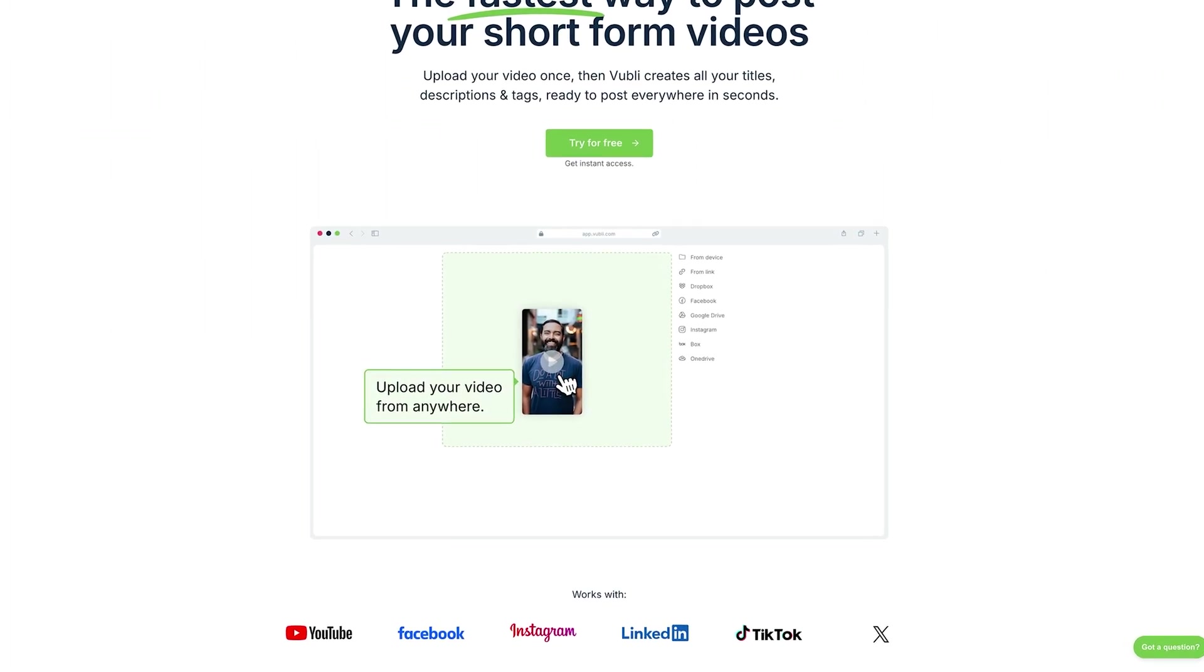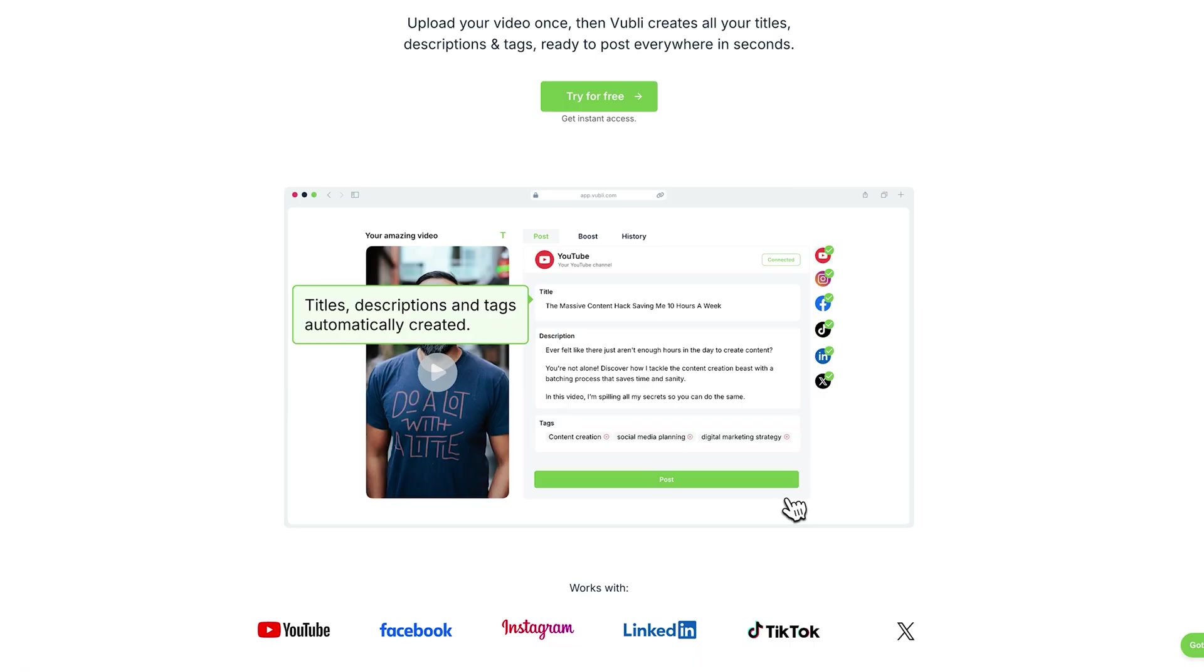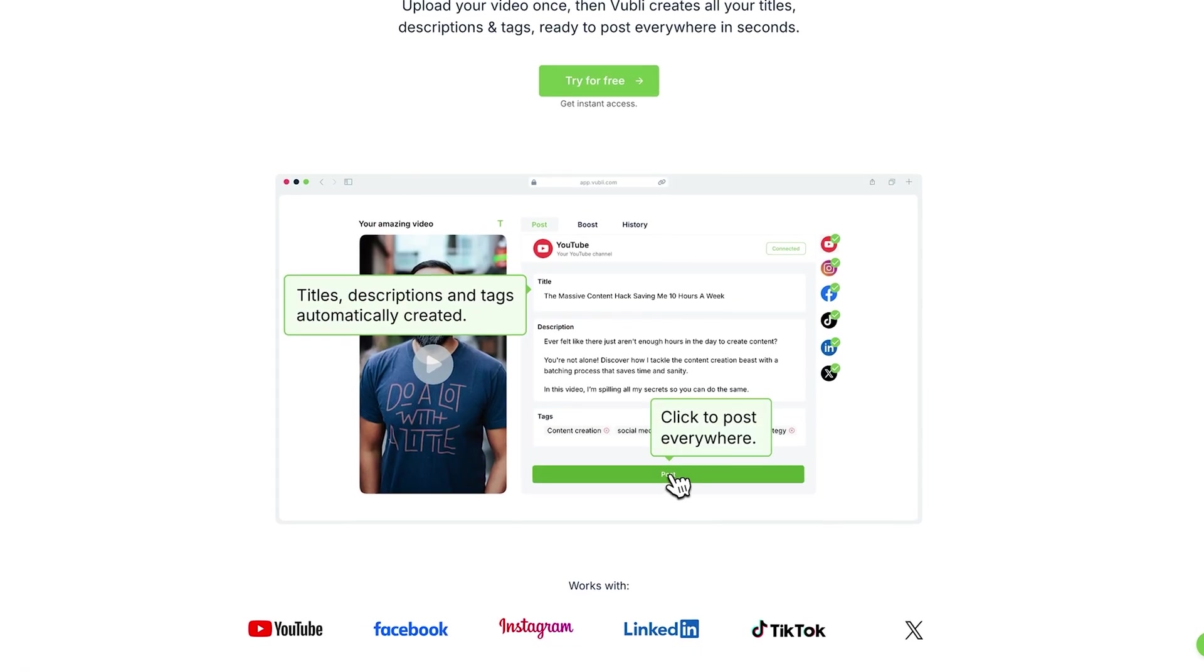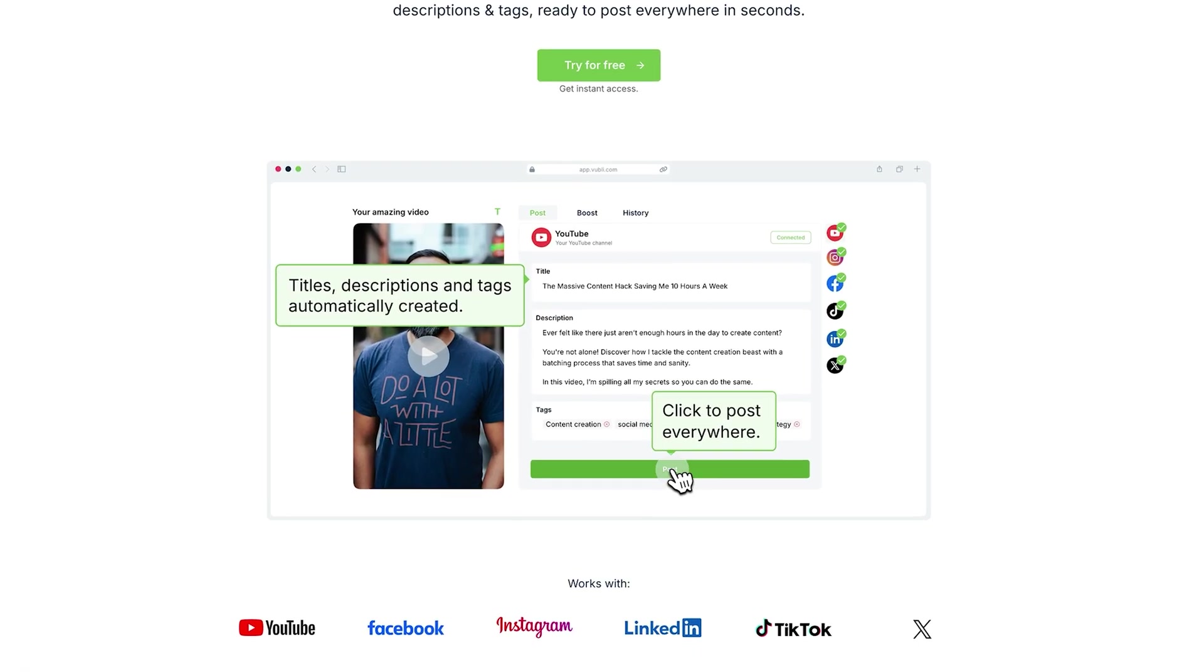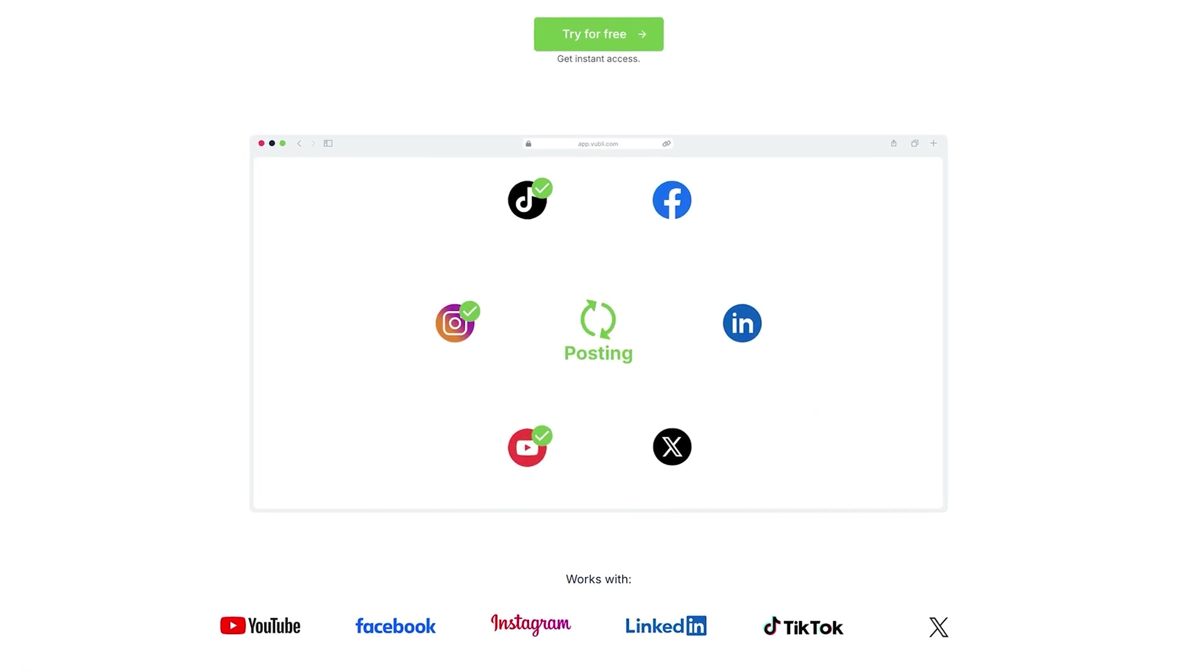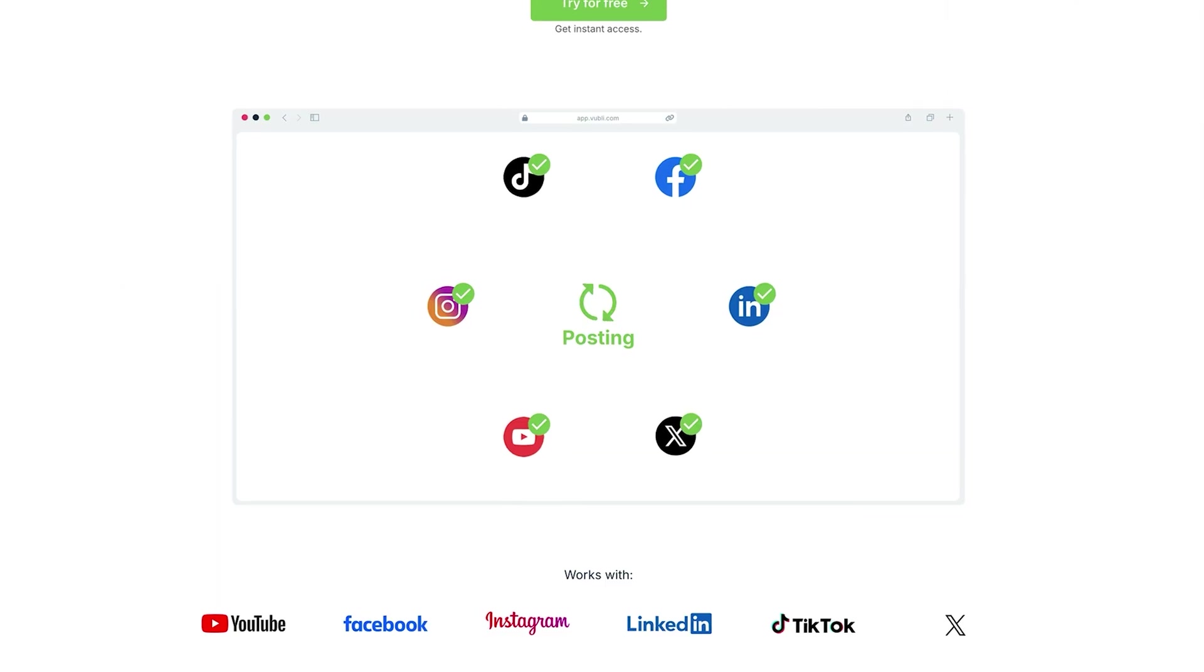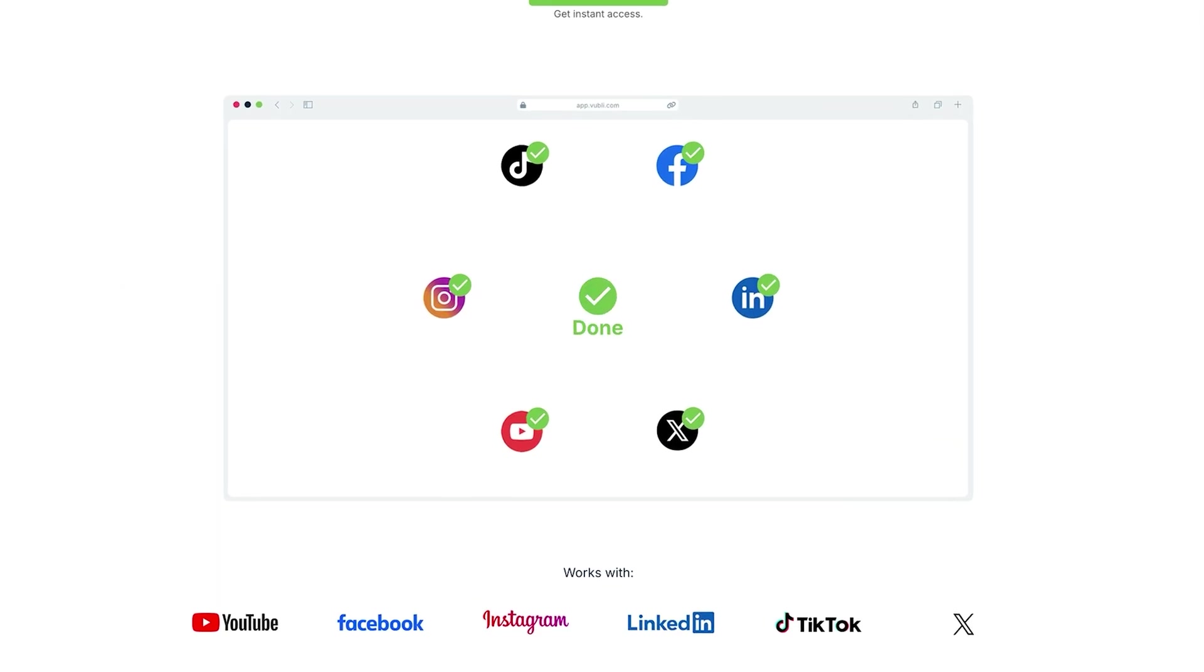And what Vubli does is it allows you to distribute your short form videos across multiple platforms, Facebook, Instagram, TikTok, and of course, YouTube Shorts in just one full swoop. And it understands each of those platforms. It's built specifically for short form video, which I really, really love.